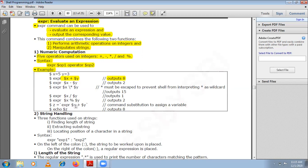Using command substitution: expr $x + $y evaluates to 8, and that result is assigned to a variable z. Then printing z outputs 8. So if you don't want to output the result immediately, you can assign it to a variable and print it later. This is how you use expr for integer computations.